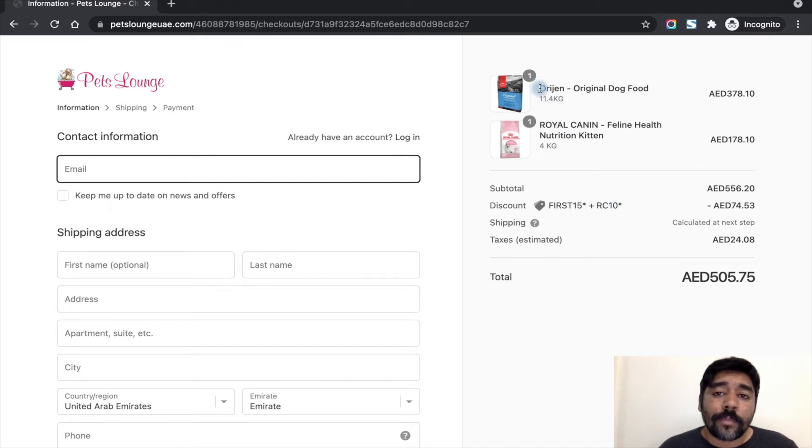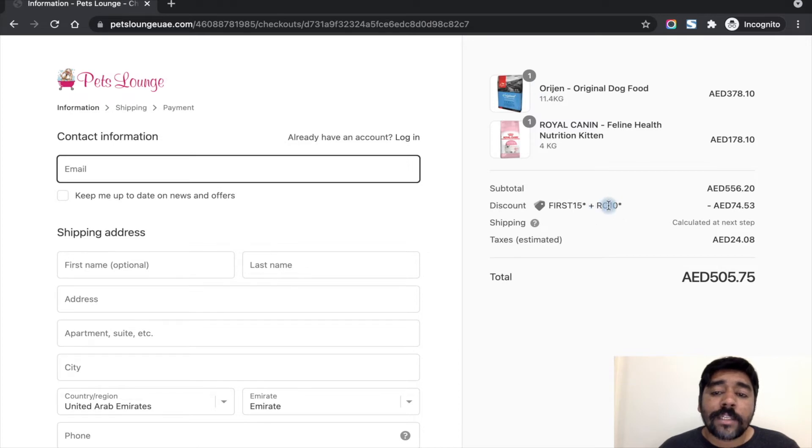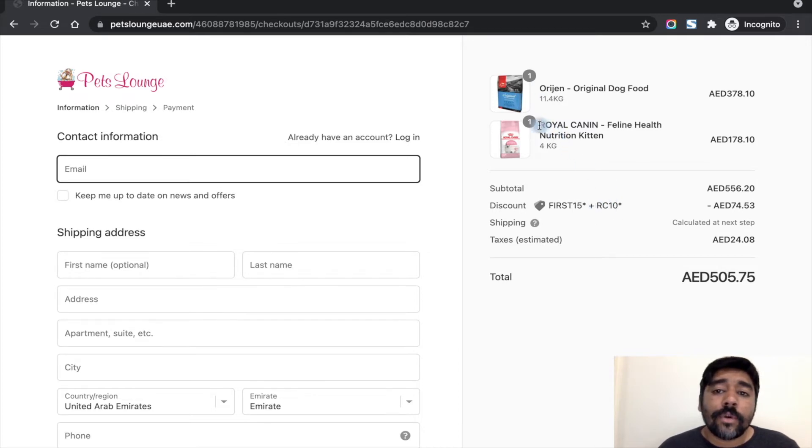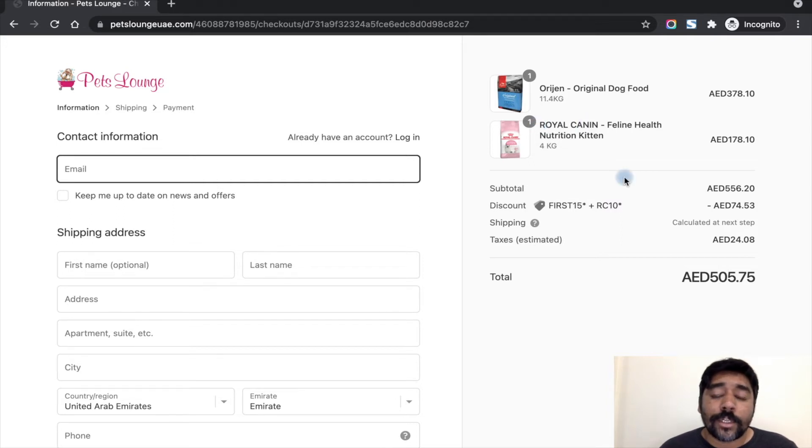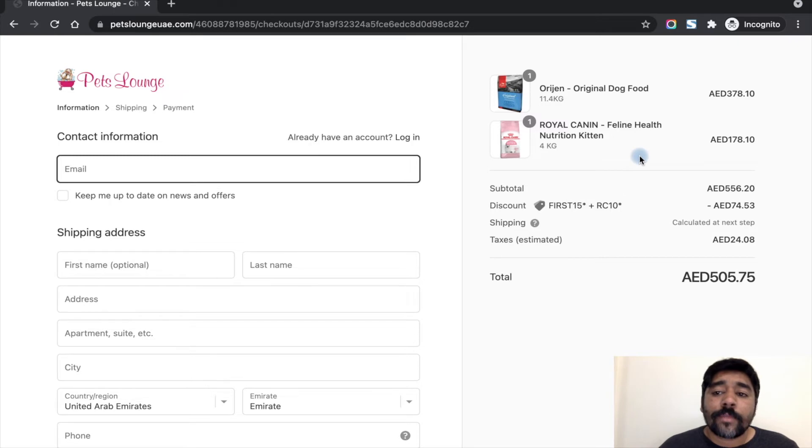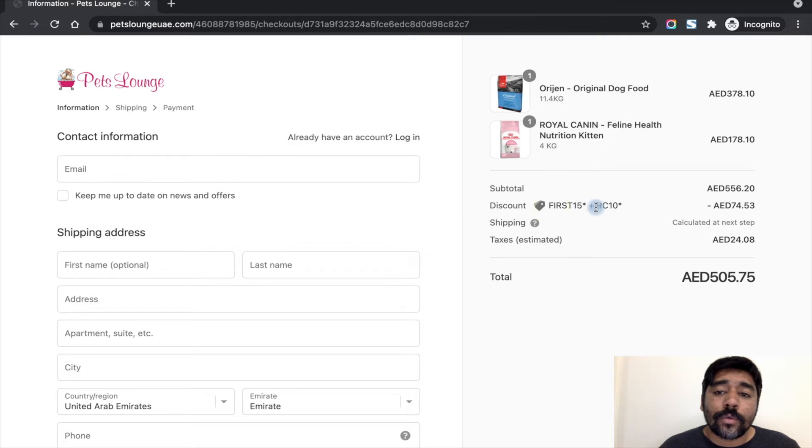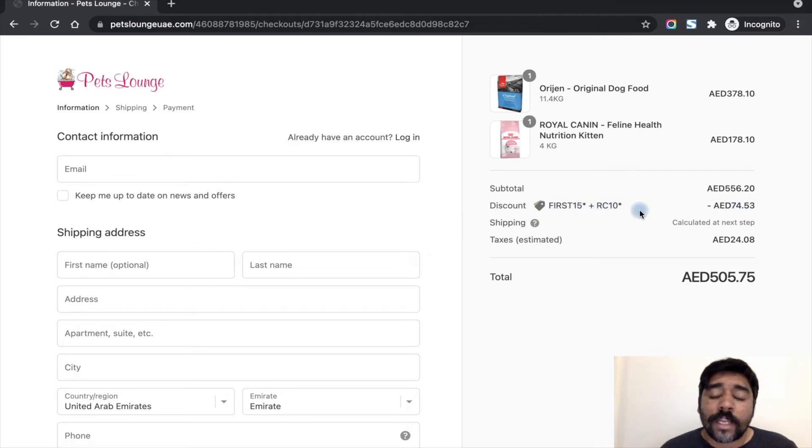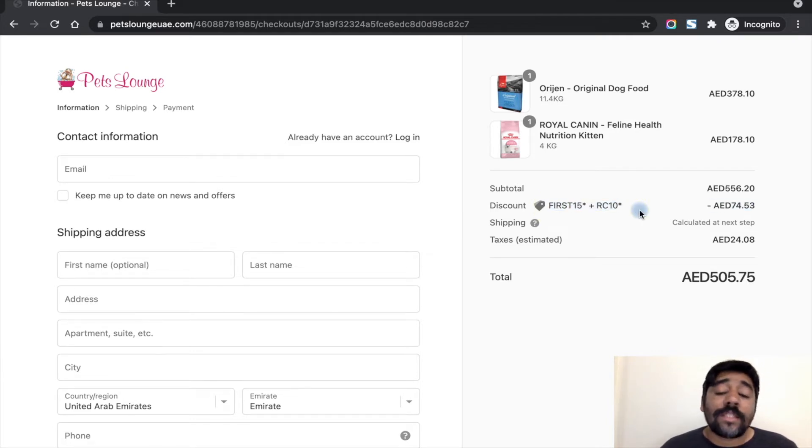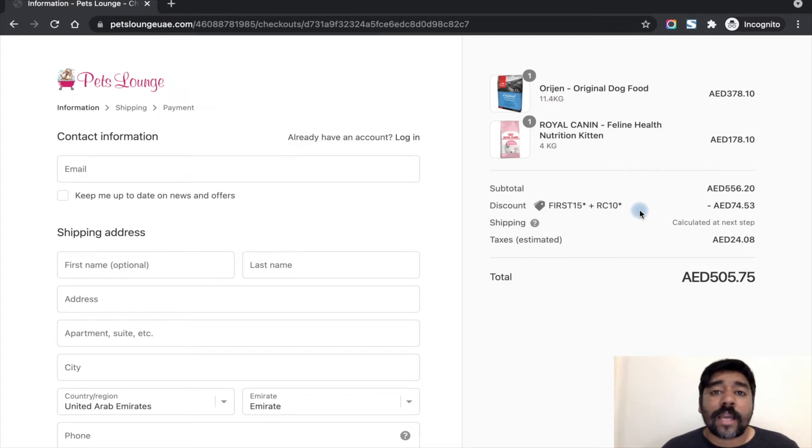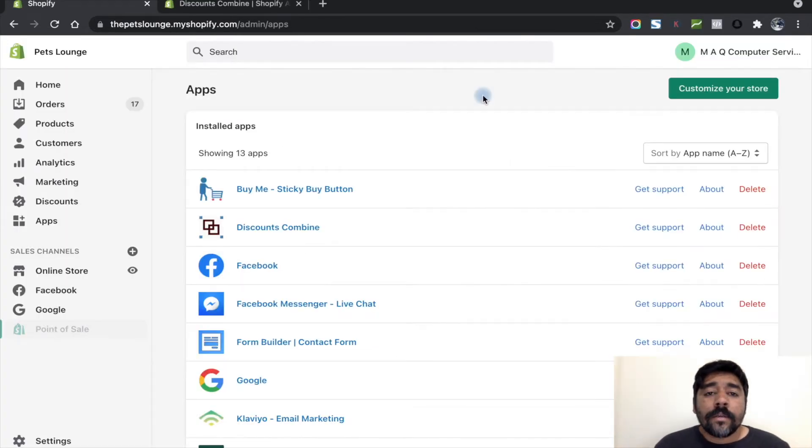Also the RC10 discount code, which is only for the Royal Canon products, gives 10% discount to customers. You can see that the two discount codes are automatically applied to the cart. Now let's check how this is done in the backend.